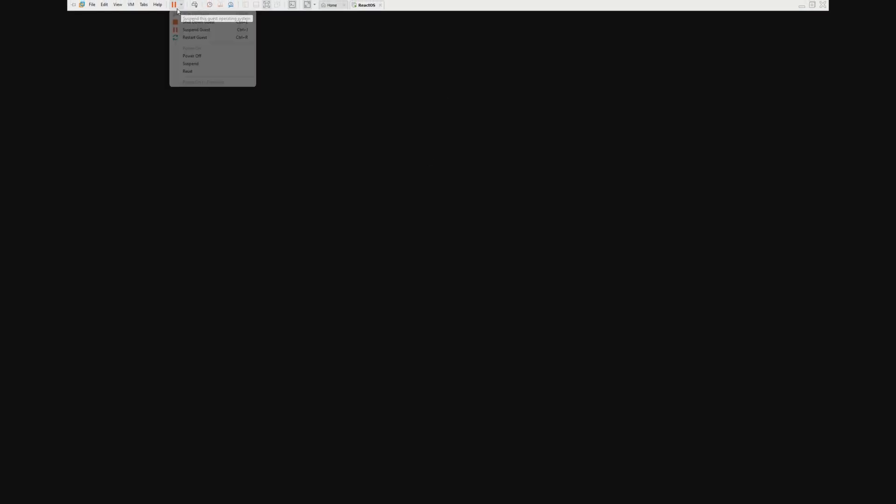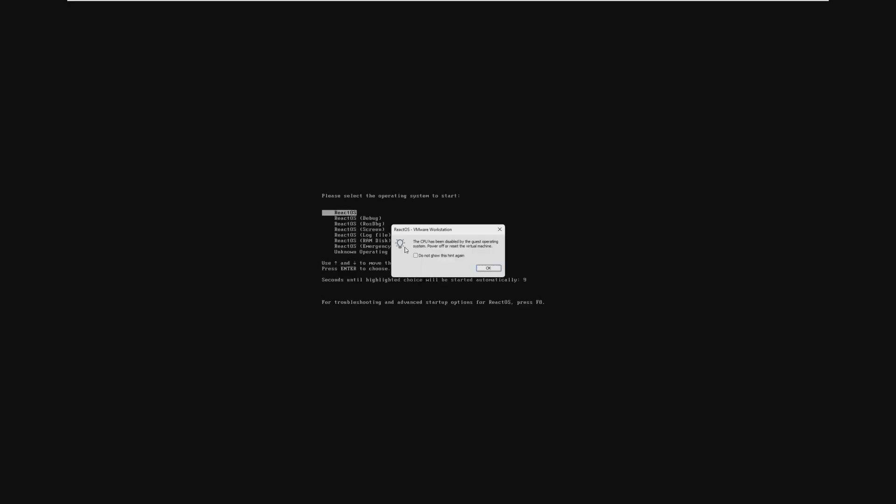Now, we should be brought to the setup screen, however, I'm not seeing anything right now. So this just shows the instability of ReactOS and just how unreliable it could be. So we're going to go ahead and just reset the system and try this again, and nope, it has crashed.